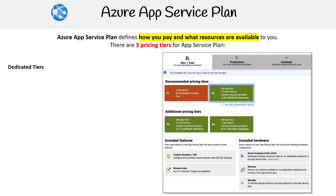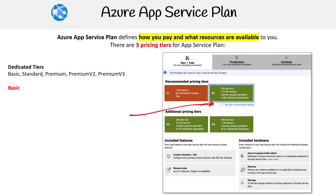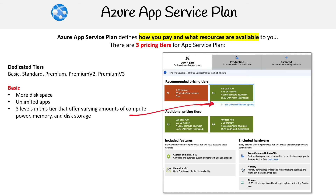Moving on, we're now into the dedicated tiers. The green one labeled B1 is right there, and if you expand it, it actually has a couple of other tiers. For the dedicated tiers, we've got Basic, Standard, Premium, Premium v2, and Premium v3. Basic offers more disk space, unlimited apps, and three levels — B1, B2, B3 — offering varying amounts of compute power, memory, and disk usage.